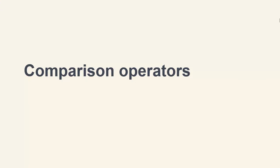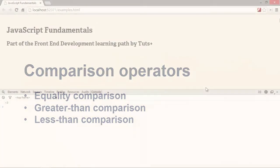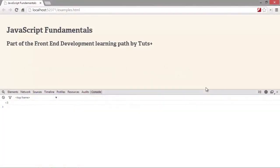The last set of operators that we're going to look at today are pretty important and you'll use them a lot. These are the comparison operators and are used in conditionals such as if statements. JavaScript gives us equality comparison as well as greater or less than comparisons and the language does have a gotcha here in the form of type coercion. Let's take a quick look. For this example, let's open up our examples page in a browser and we can use the browser's console to look at how comparison operators work.